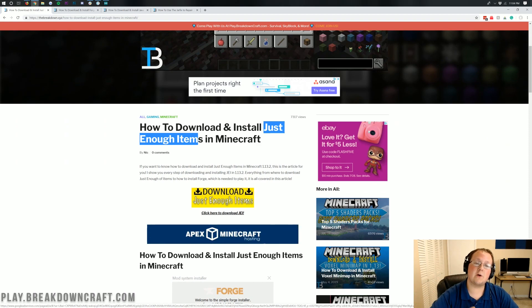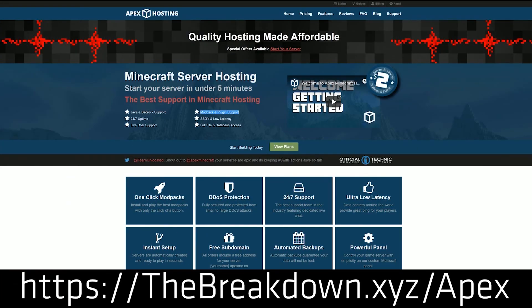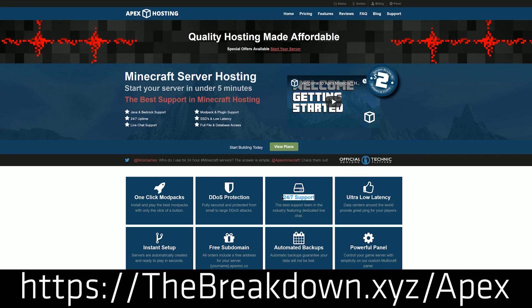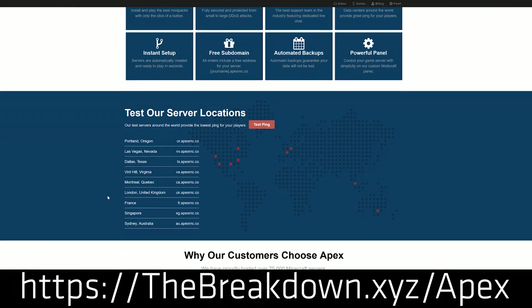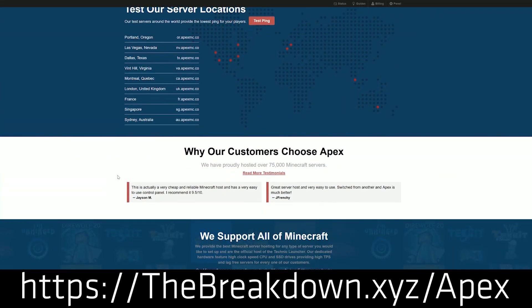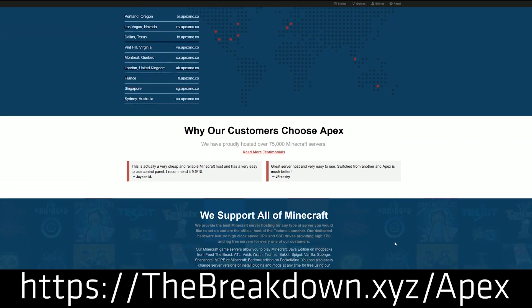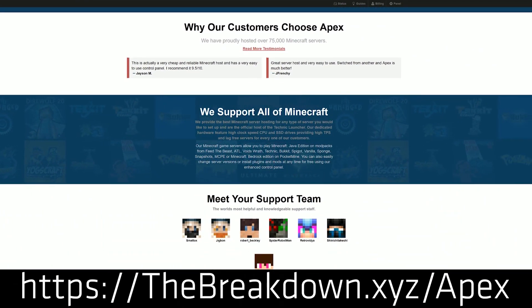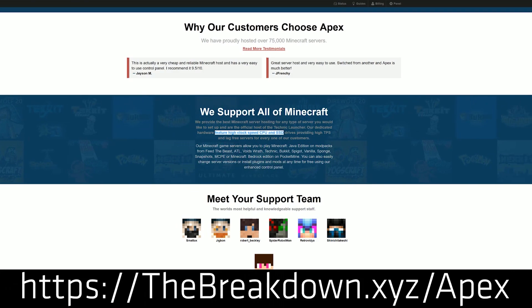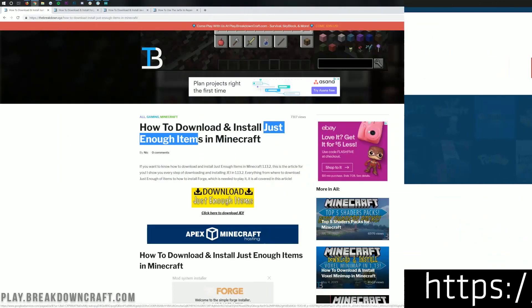First of all, we do have a message from our sponsor, which is Apex Minecraft Hosting. Go to the first link down below, thebreakdown.xyz/apex, to get an incredible 24-hour DDoS-protected Minecraft server for you and your friends. We actually love Apex so much that we host our own server on them, play.breakdowncraft.com. If you're looking for a great Minecraft server for you, your friends, running mods, running forge, running spigot, running just normal vanilla Minecraft, you can do it with Apex Minecraft Hosting. Go check out Apex at the first link down below.